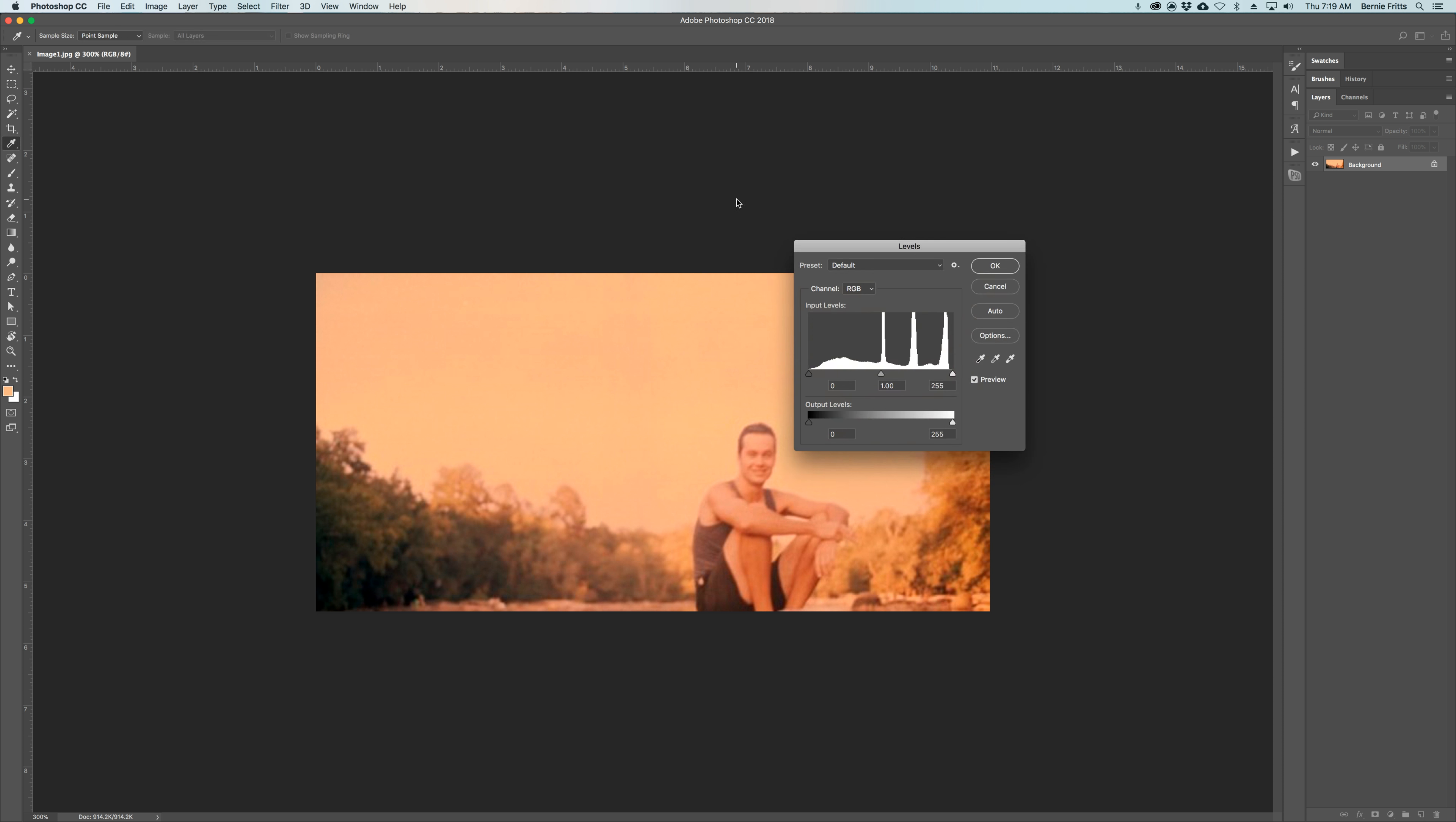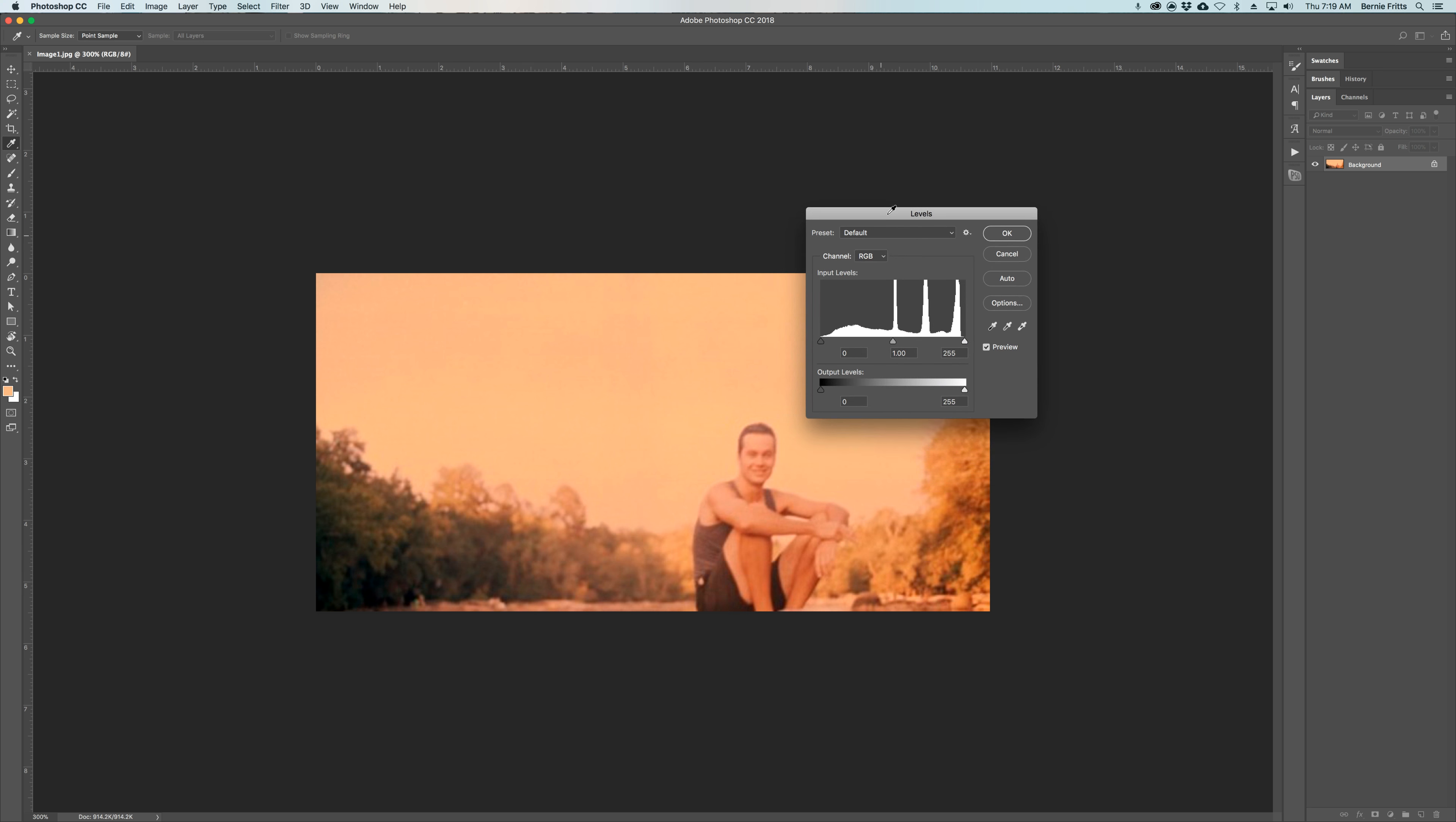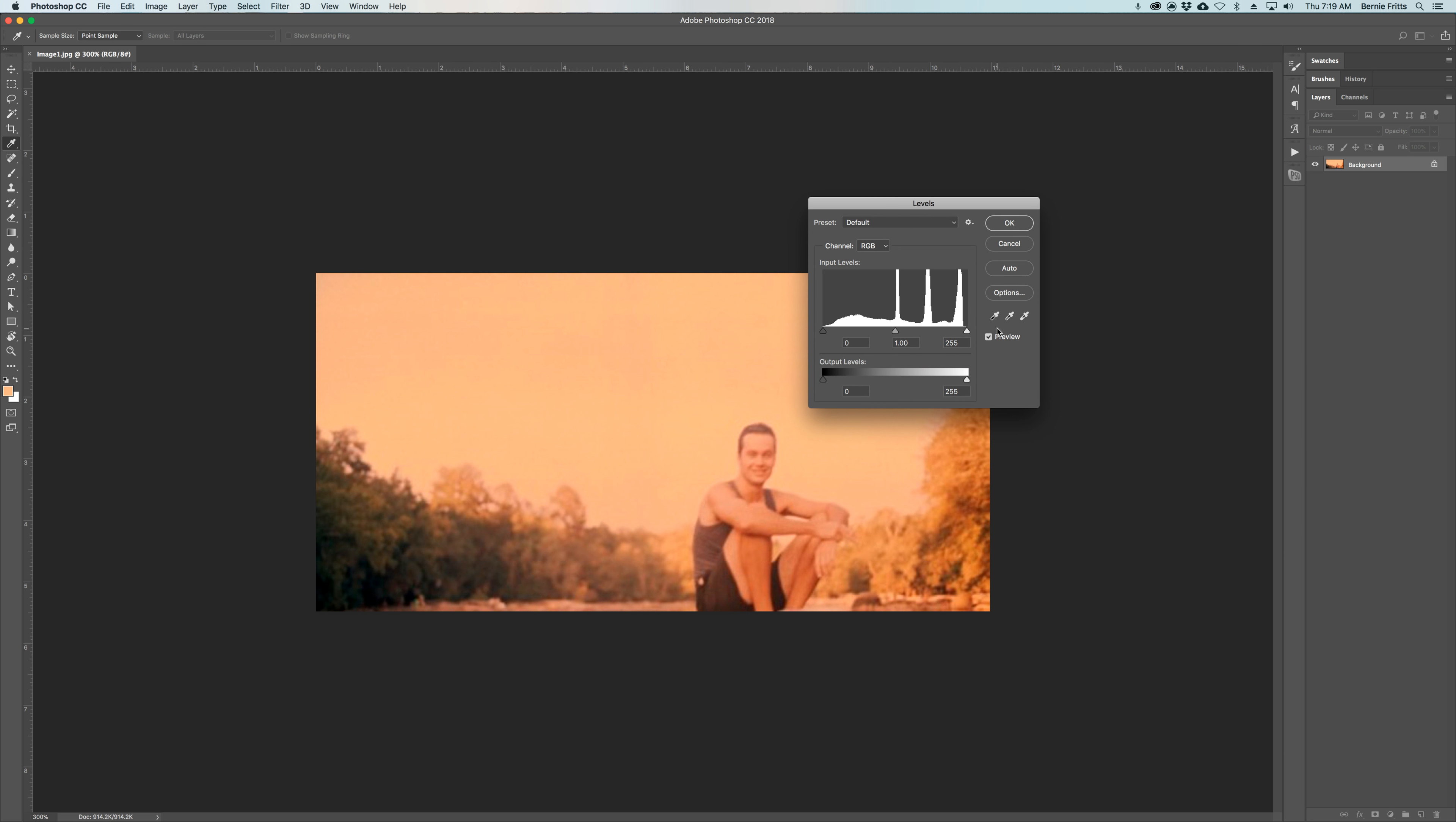Command L will bring up the levels. So you see you have a histogram here, and we're going to play with the black point and the white point.